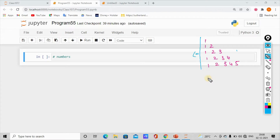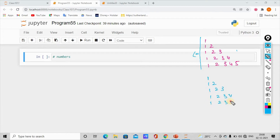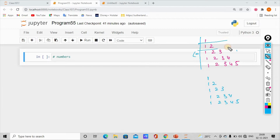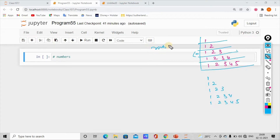Let's look at this. The first line is 1. Second line is 1, 2. Third line is 1, 2, 3. The next line is 1, 2, 3, 4. If you want to use the number 5, let's say 5 rows — the total rows are 5.